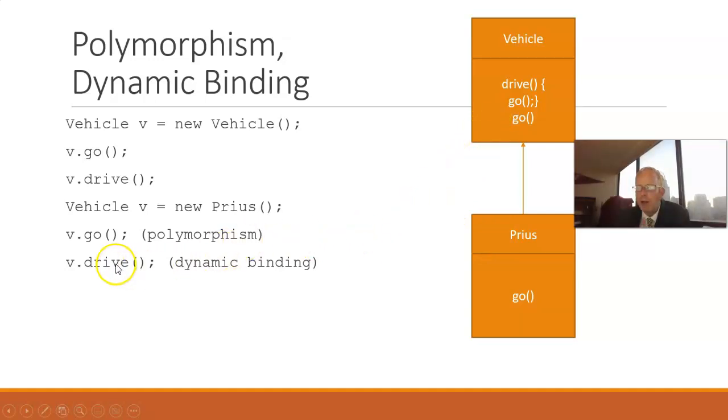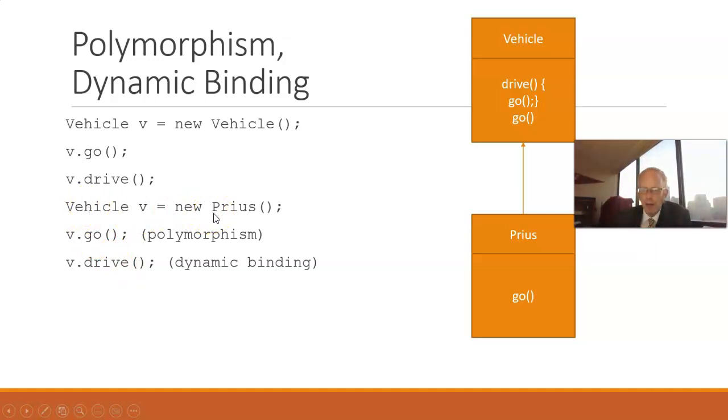So, what happens when we invoke the drive method on a variable of type Vehicle and an object of type Prius? Well, remember, object type tells us what will happen when we call those methods. So, it's going to invoke the inherited method drive. That's the one that's available to it.